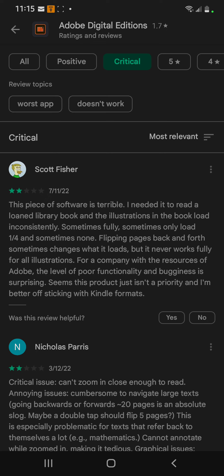This is on Google Play Store. It says: 'This piece of software is terrible. I needed to read a loaned library book and the illustrations in the book load inconsistently — sometimes fully, sometimes only one fourth, and sometimes none. Flipping back and forth sometimes changes what it loads, but it never works fully for illustrations. For a company with the resources of Adobe, the level of poor functionality is the buggiest. It seems that the product isn't a priority. Better off sticking to the Kindle formats.'